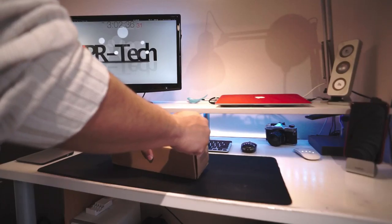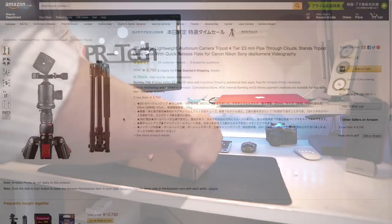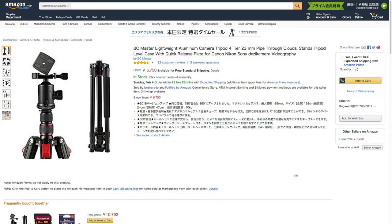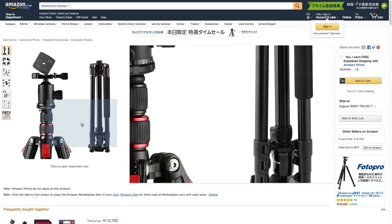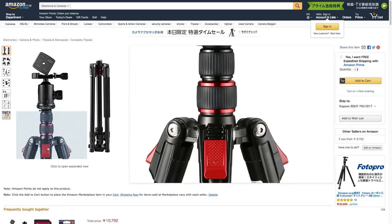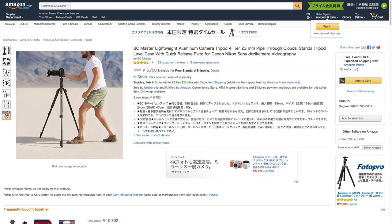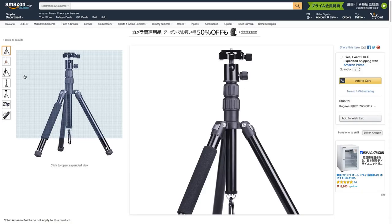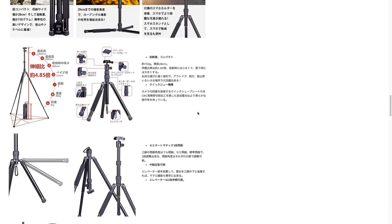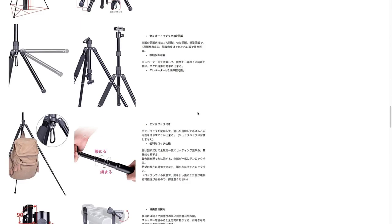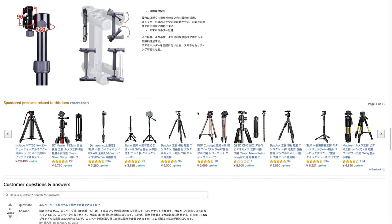This tripod is even cheaper than those Chinese knockoffs of the Manfrotto tripods, so please keep your standards realistic. The tripod I ended up getting on Amazon is the Chi Heisen. It cost me $35 including shipping, so this is dirt cheap. Let's open up this puppy and see what we get inside.